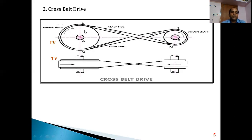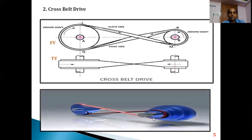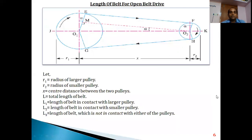In the cross belt drive, when the driver pulley rotates clockwise, the tight side is from U to R at the bottom, and the slack side is from L to M. At some point, both the slack side and tight side interact with one another, which you can see clearly in the top view. In simple words, if both pulleys rotate in opposite directions, it is a cross belt drive.